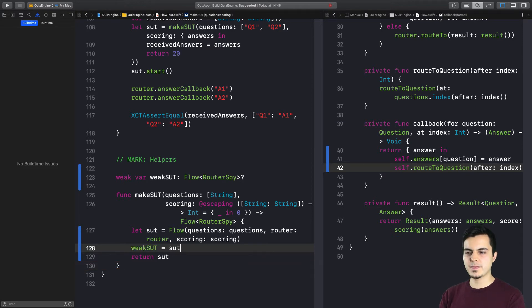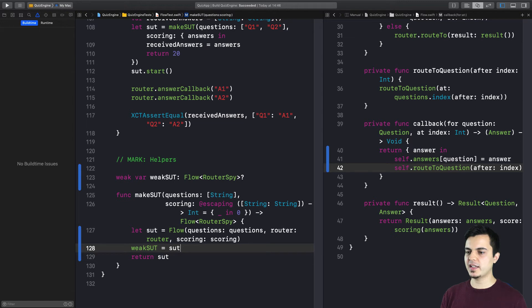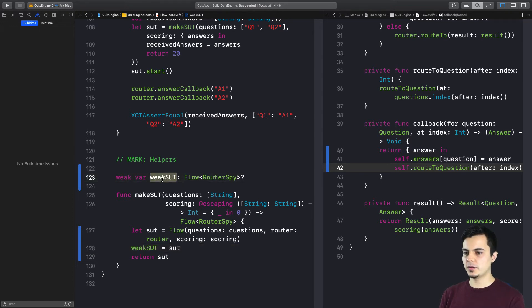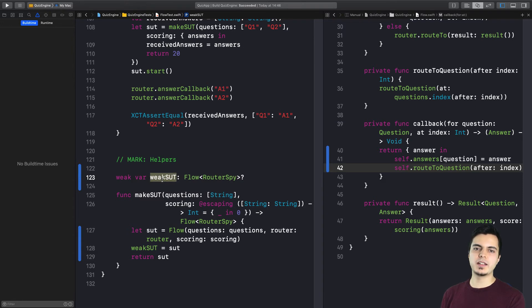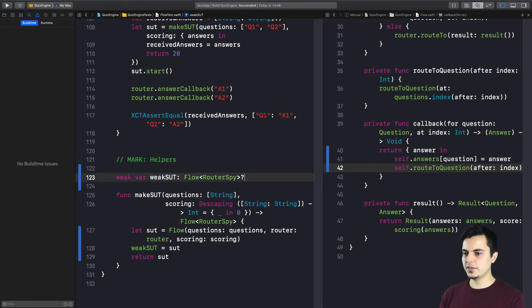So every time we create our sut for the test cases, we hold a weak reference to it in the class scope. So we can investigate if it went away from memory after each test. And how can we do that?